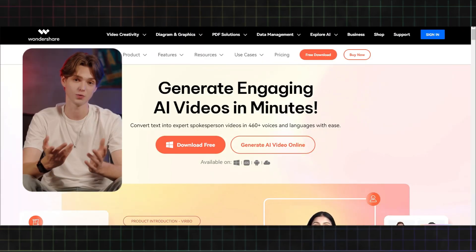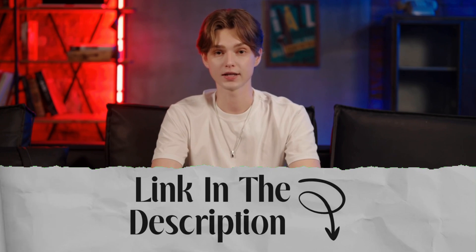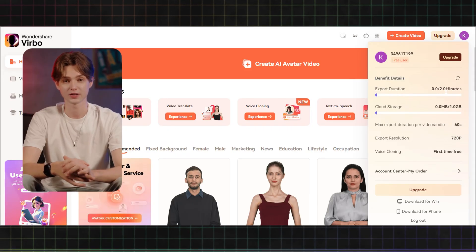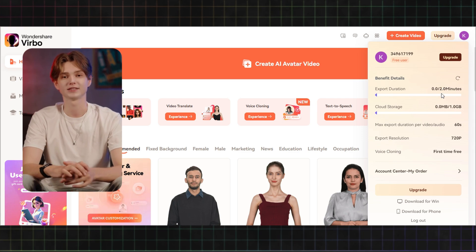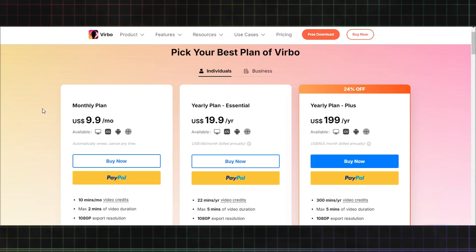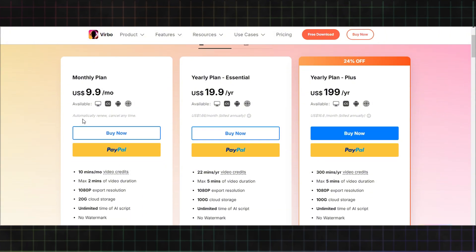Step four — create your video: let's dive into the world of AI-powered video creation with Wondershare Virbo. First, find the Virbo website link in the video description or the card above. With a free account you can create up to two minutes of AI avatar video. If you need more, consider upgrading to a premium plan for unlimited video creation.